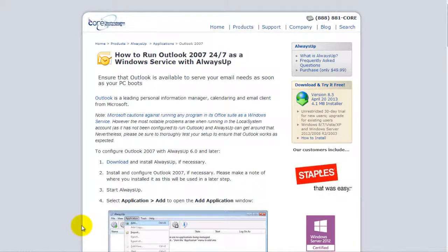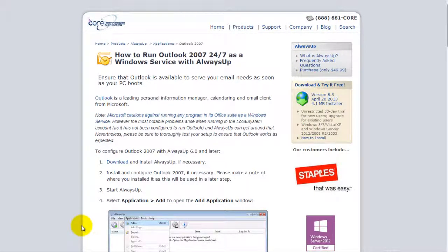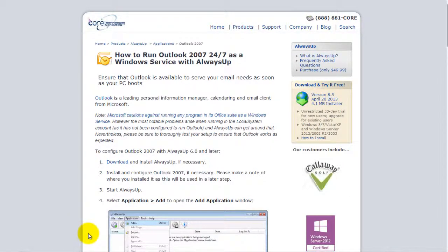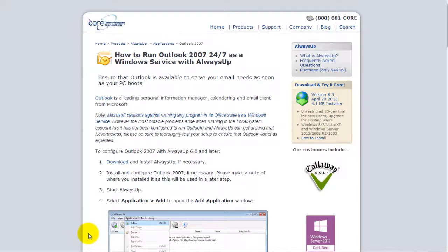Welcome to this video tutorial from CoreTechnologies.com. Today we are going to show you how to run Microsoft Outlook 2007 as a Windows service with Always Up. Once we are done, Outlook will start immediately when your PC boots and will keep running unattended in the background, even if no one ever logs on. Let's get started.